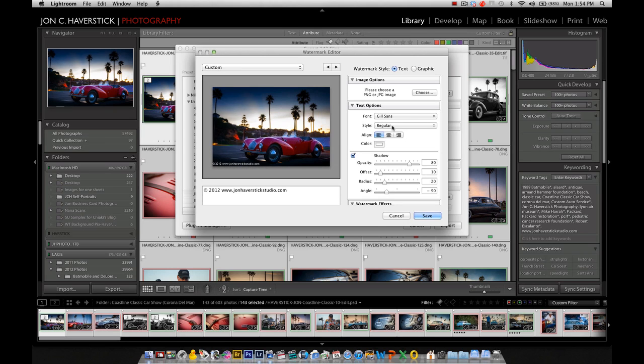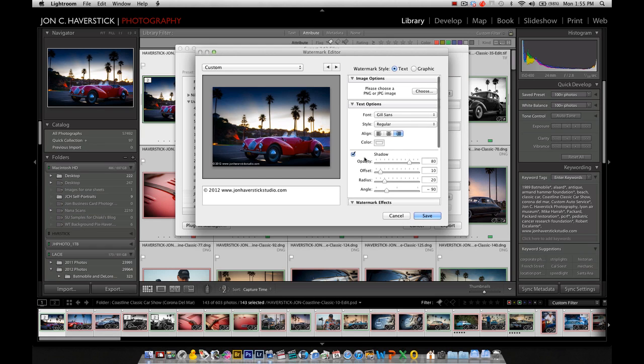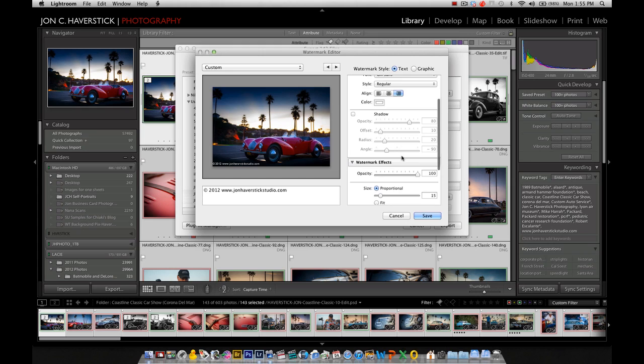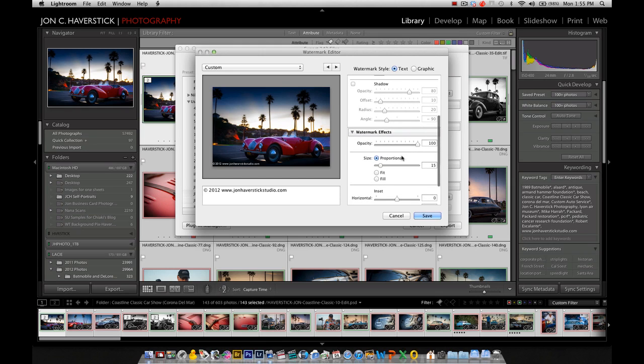I'm going to leave that as regular. I'm going to right-align it, which, notice it didn't change anything there. That'll change in a moment. I'm going to leave the color as white. I don't really need a drop shadow for this, so I'll uncheck that option. I'm going to drop the opacity to about 75%. I could go lower, but I do want it to be visible, just not so much in your face.